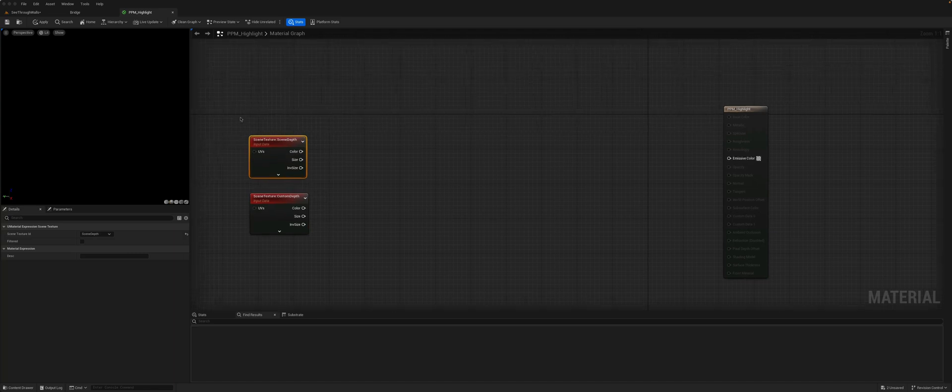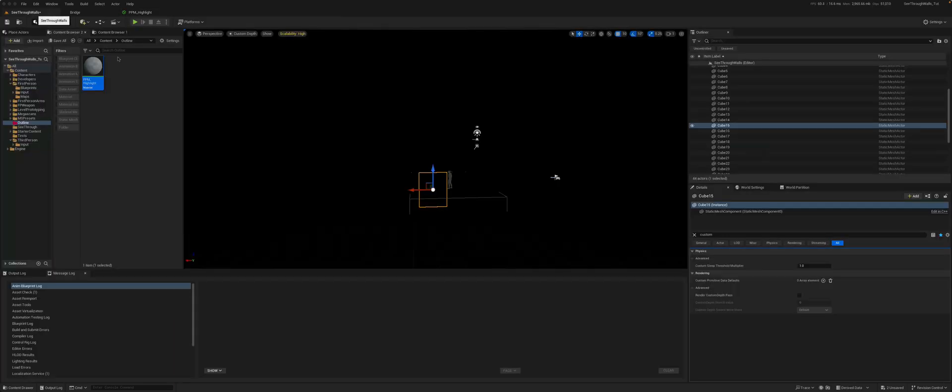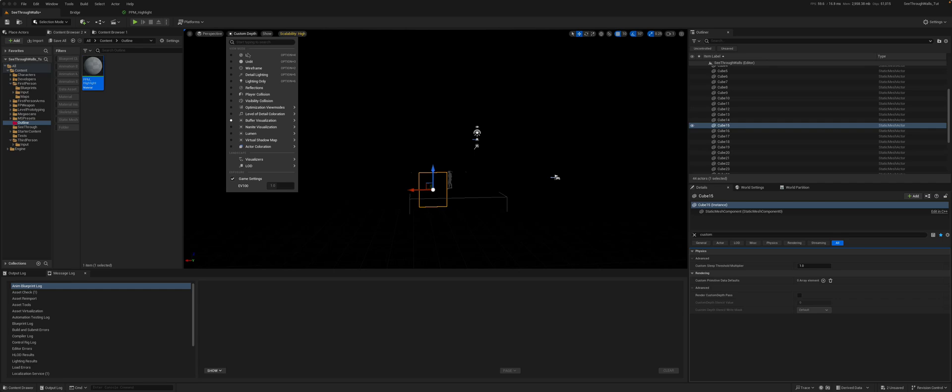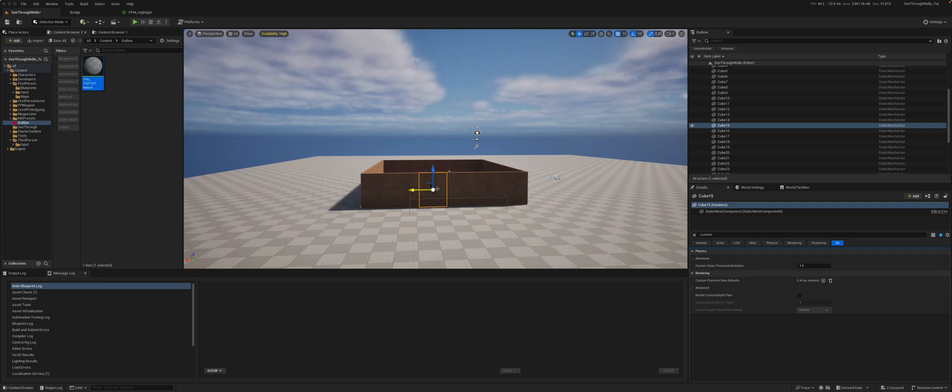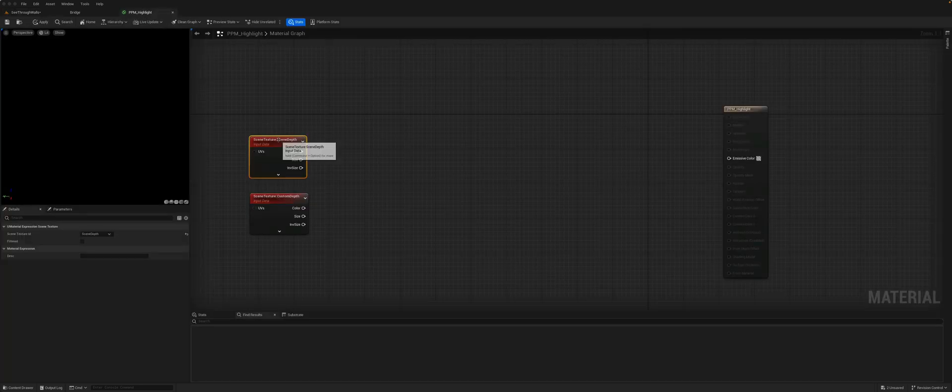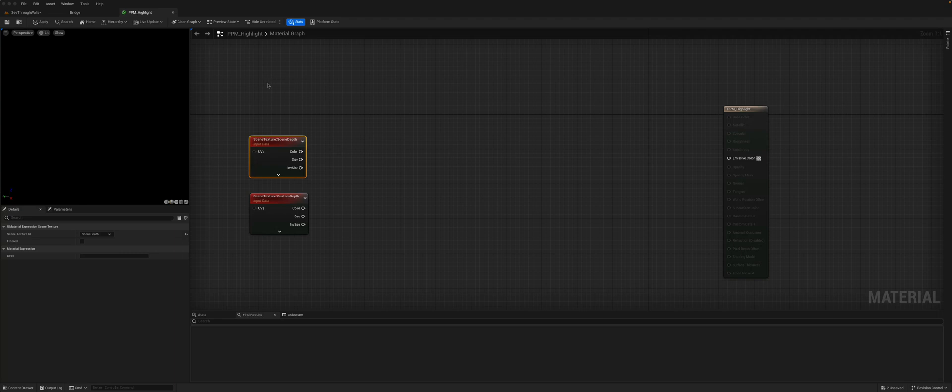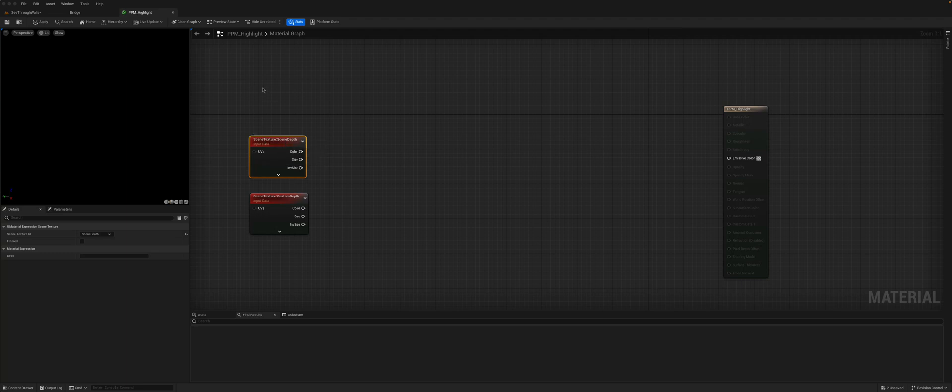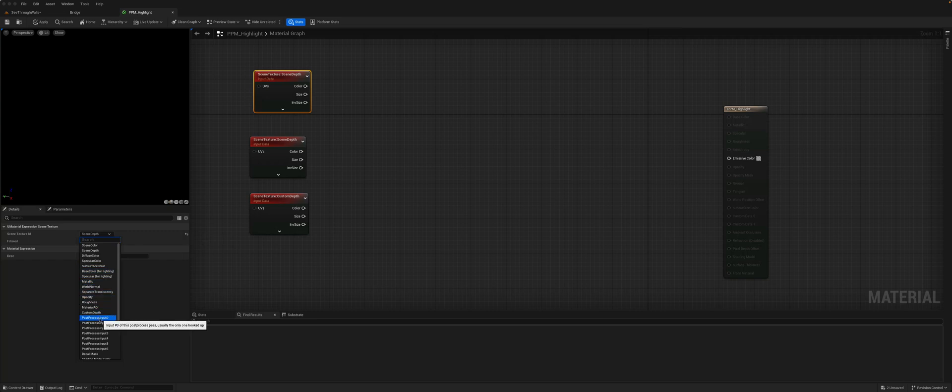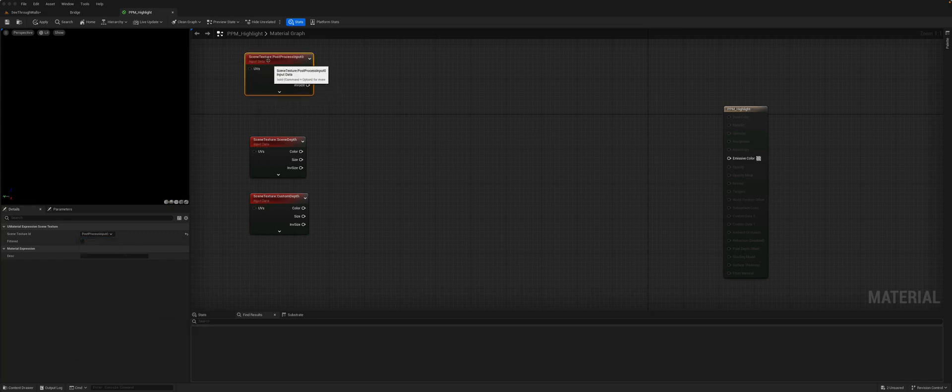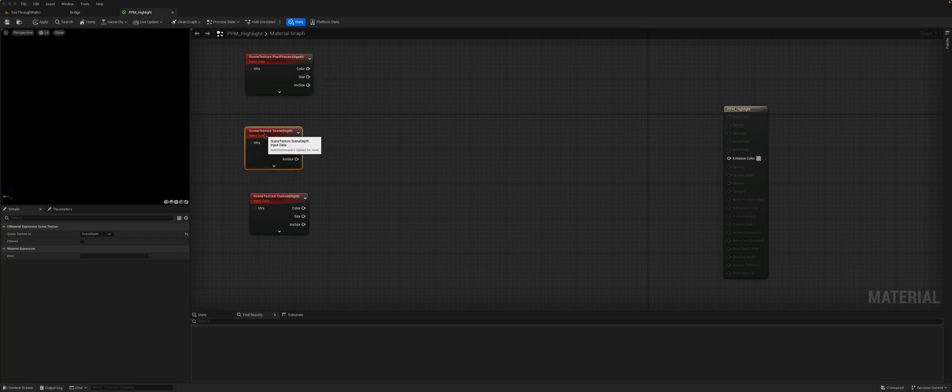We'll also want to have access to what the original color of the scene is, so what each of these pixels is showing when no post-process effect is being applied. So again, we can use the same node, copy and paste, and you gain access to that from the post-process zero input. So this is the original color of the pixels before any effect has been applied.